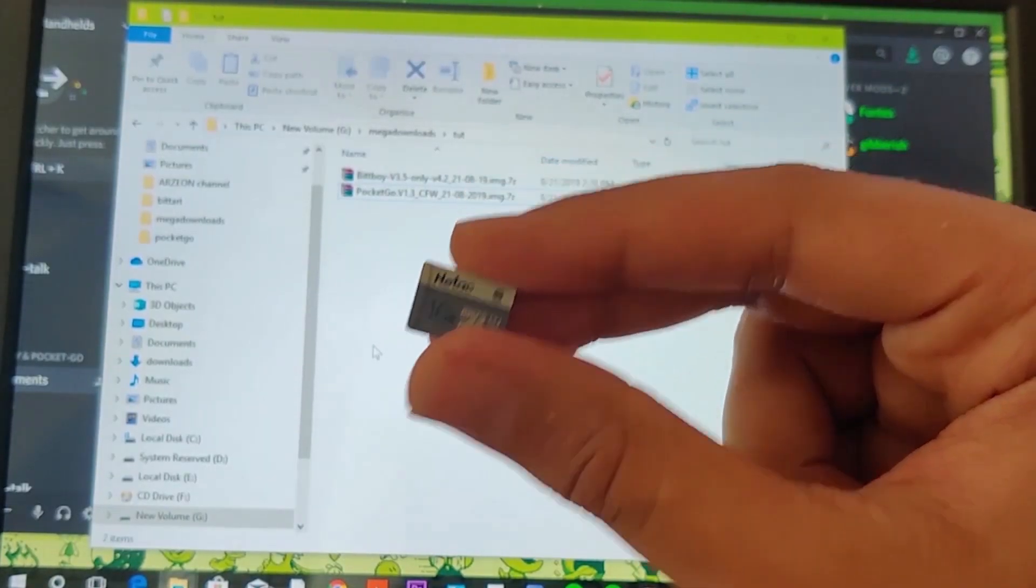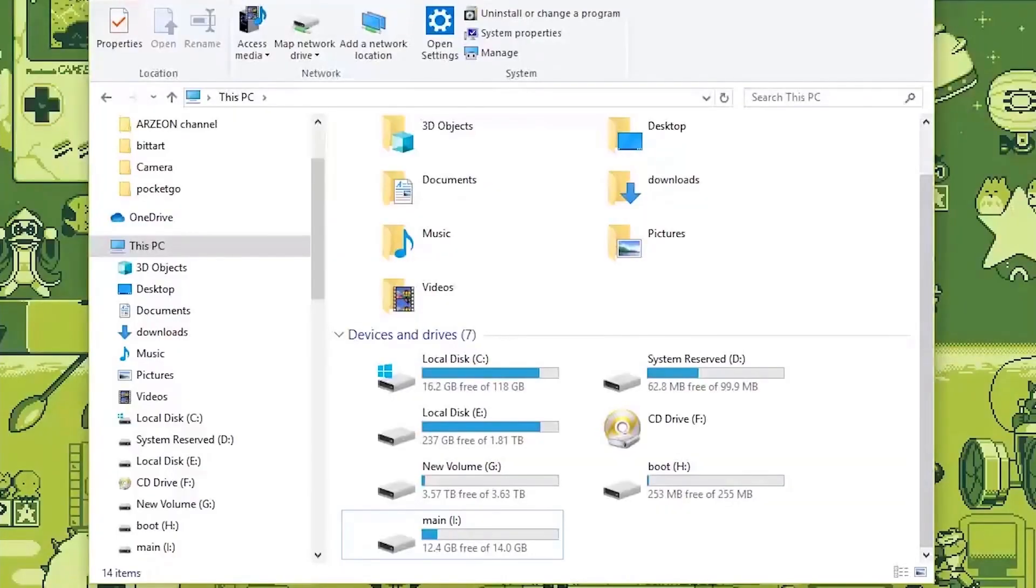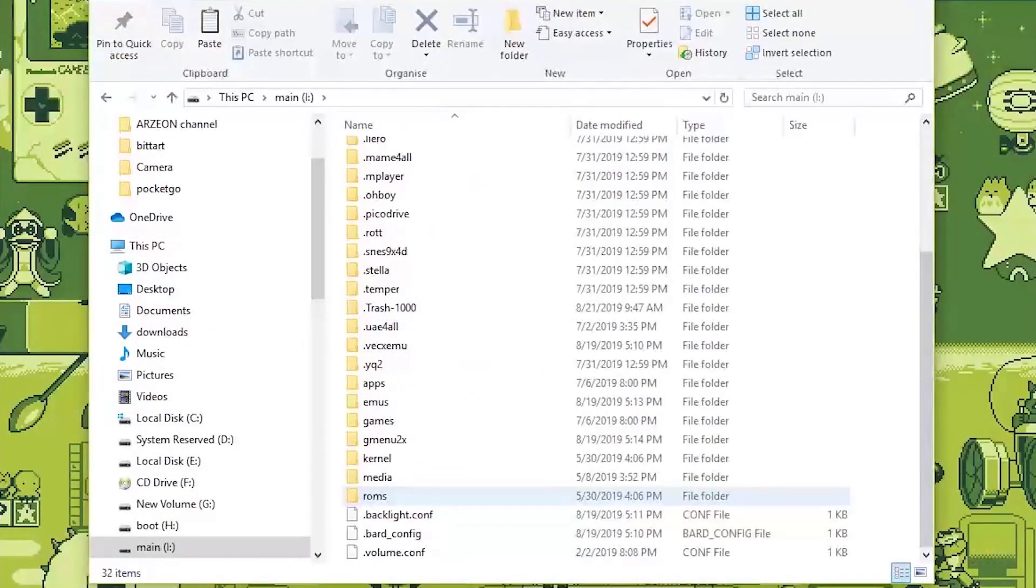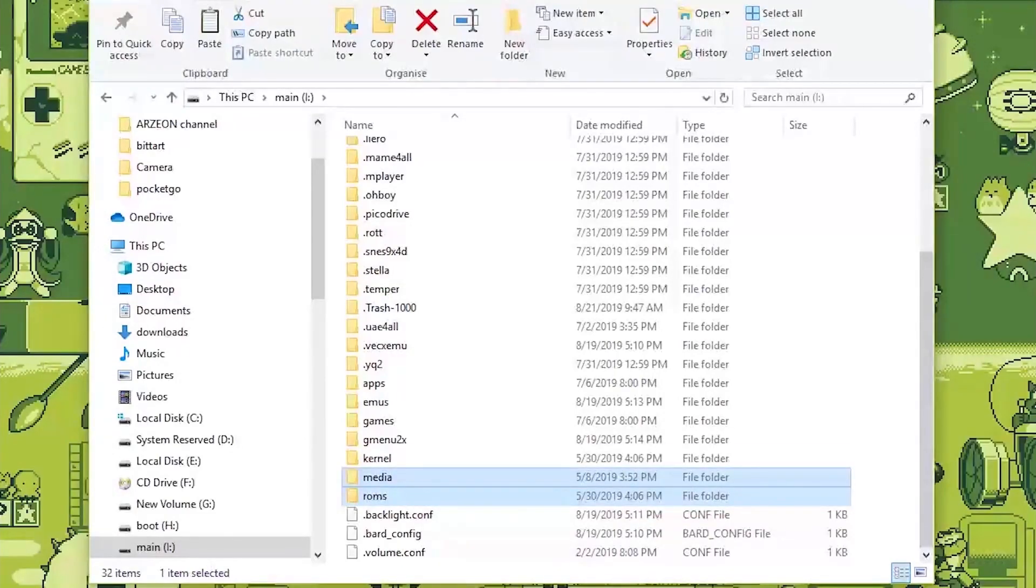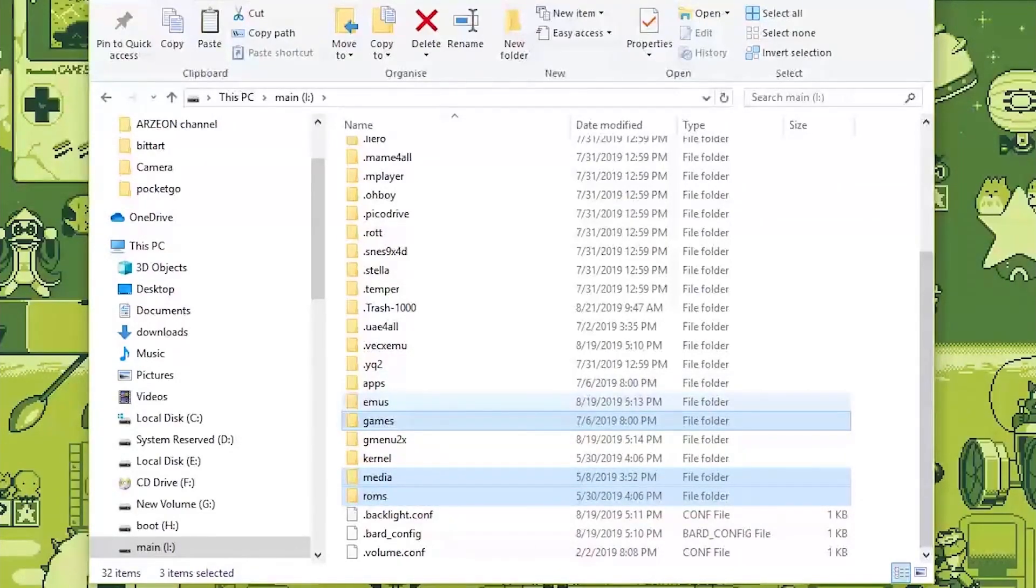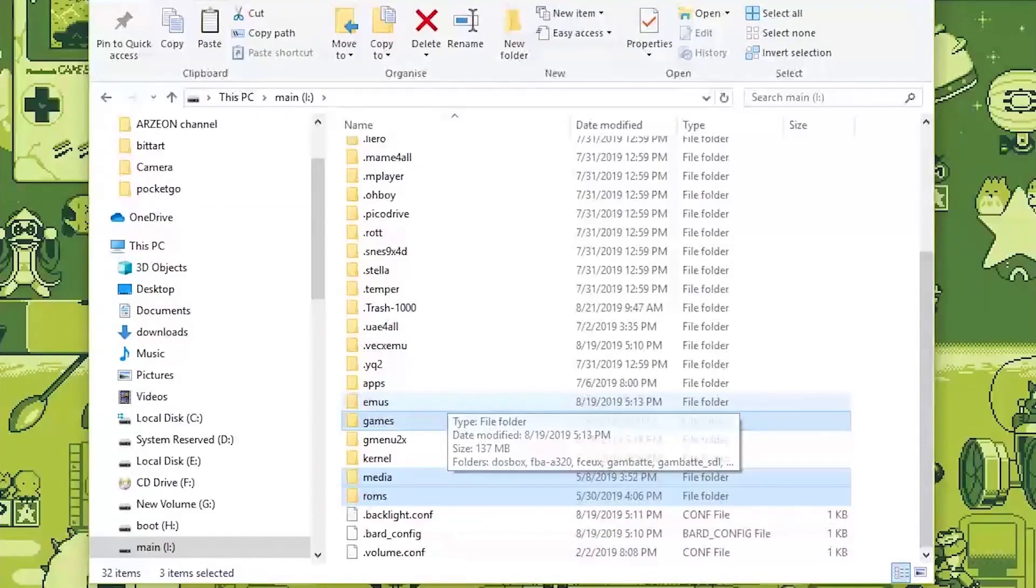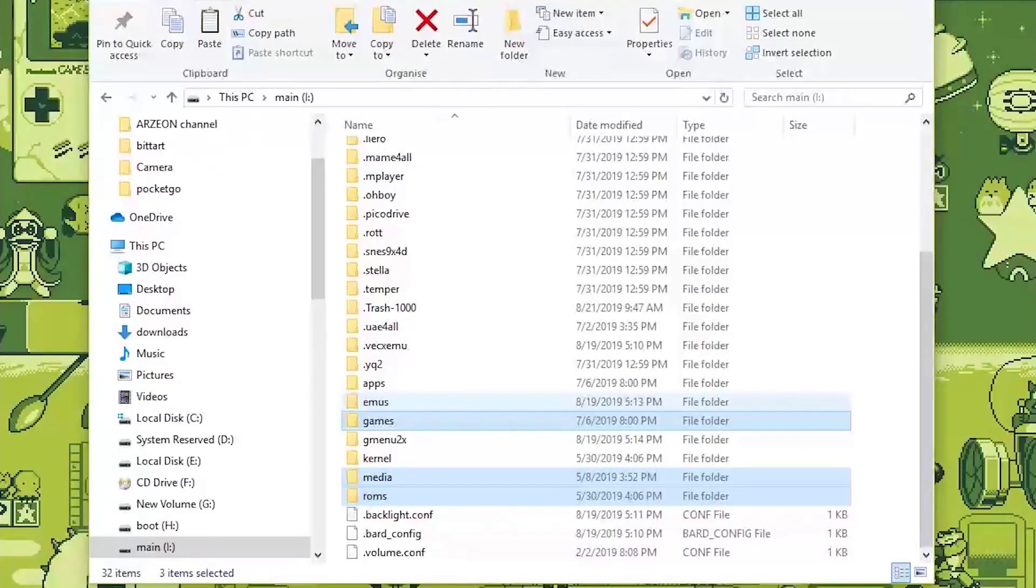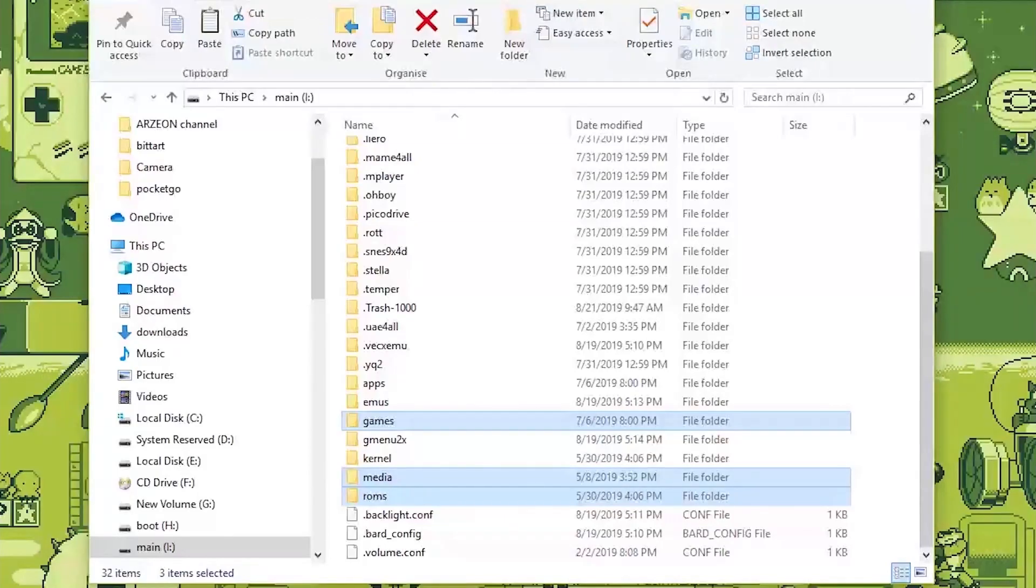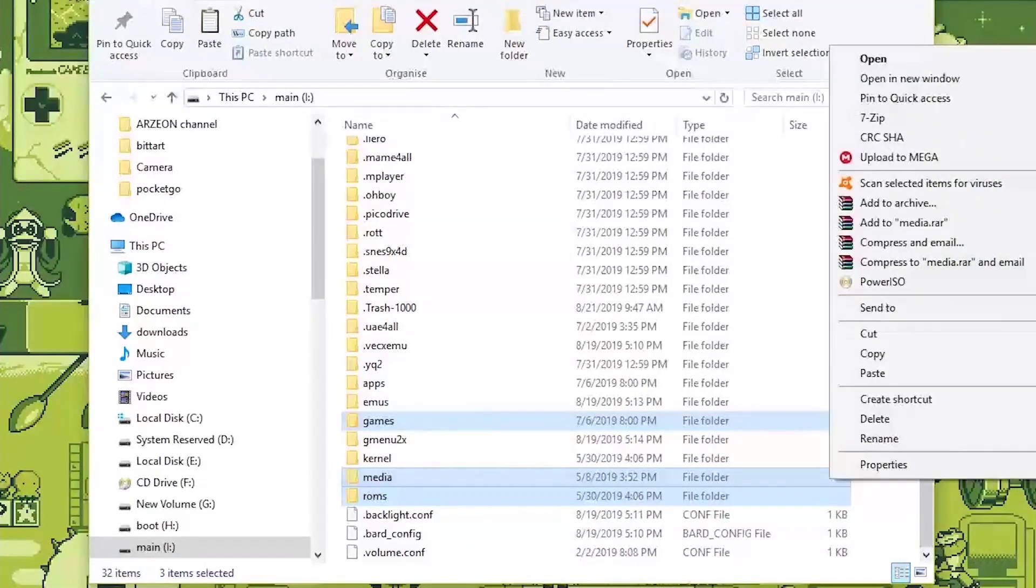So plug in your SD card and then you'll have to go over to main. You've got ROMs, we've got media, we've got games. And I don't think there's anything extra in emulators that will not be updated or overwritten at least. So you have to copy those.